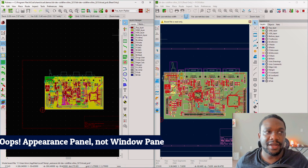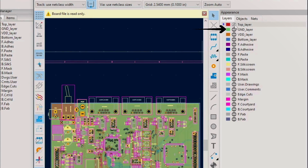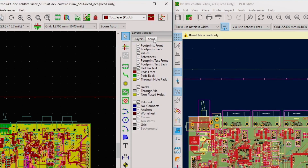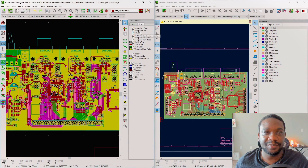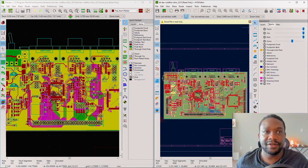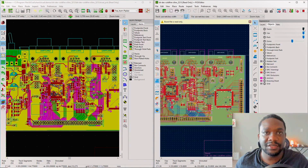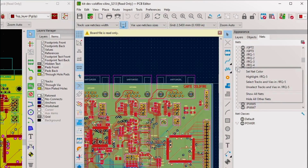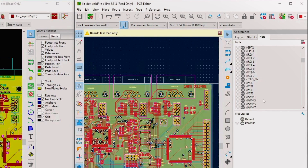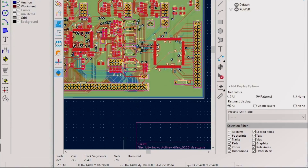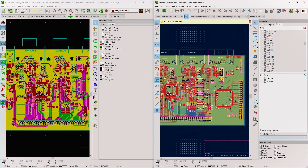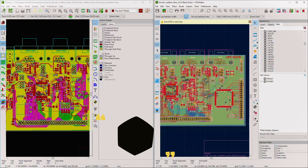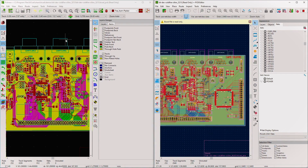The layers manager window lets you set layers visible or not. The icons have been upgraded, which is a nice touch. In the Items tab, you can turn on and off different subclasses of PCB graphics, and in KiCad 6 this is expanded to include transparency controls for tracks, pads, zones, and more. You can also set colors for specific nets, which is very convenient. There's also a net display options menu at the bottom for controlling what's selectable.